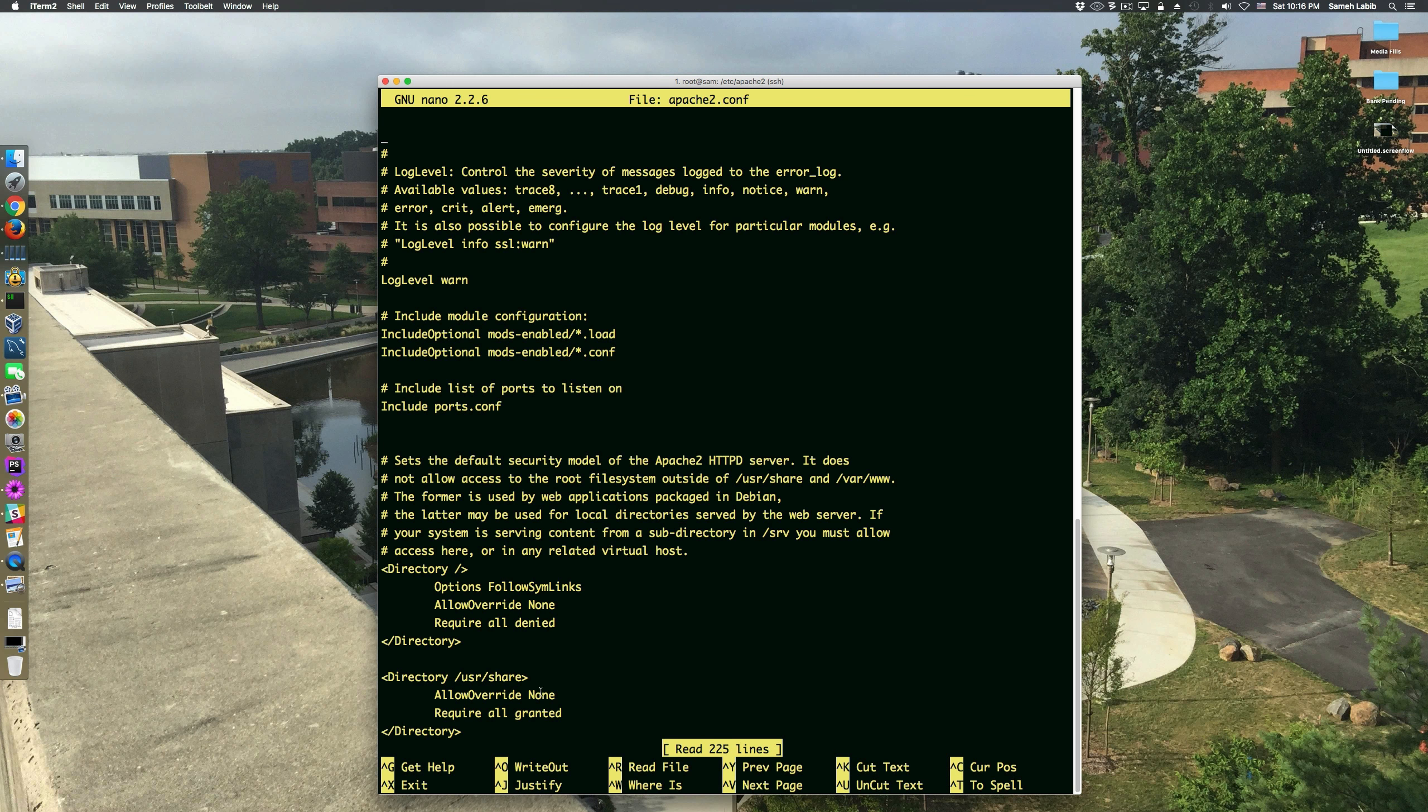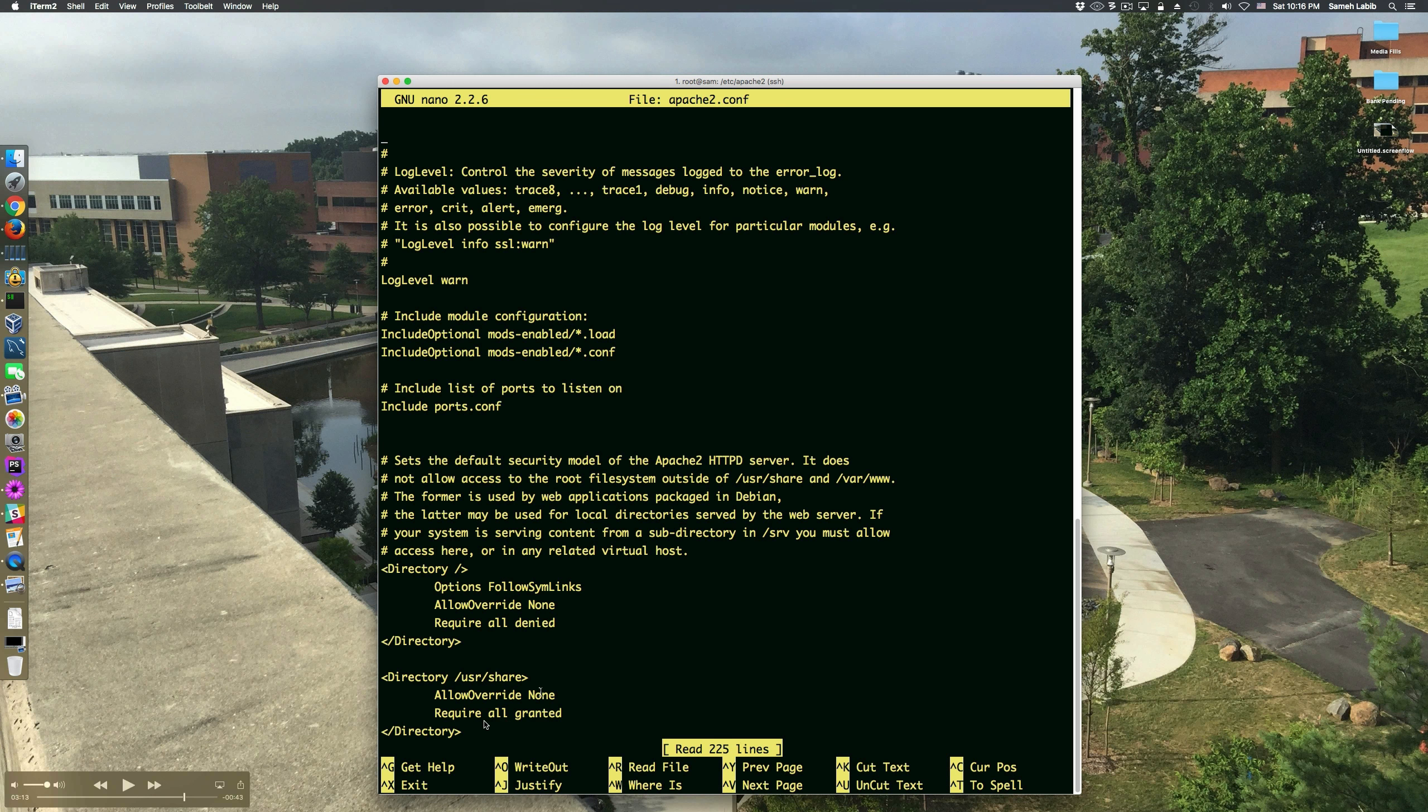So inside my configuration for the virtual host for my website, I have a require all granted for the root web directory, or actually it's for the project root because the web directory is actually another directory inside the project root.